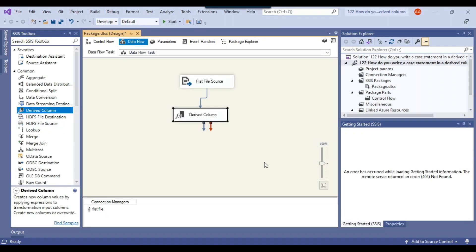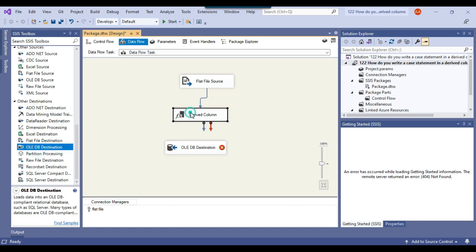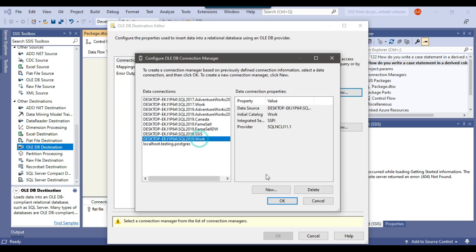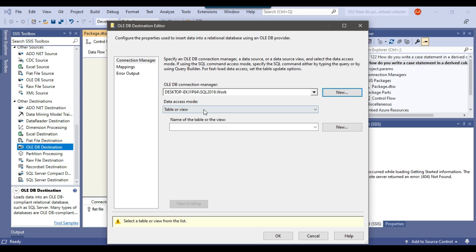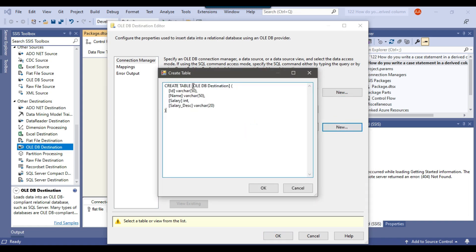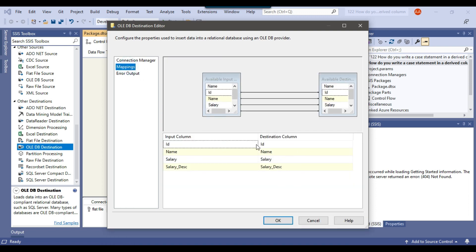Now I'll click OK and write the result into a SQL Server table using the OLE DB destination. I'll make a connection to the work database, click OK. From data access mode, I'll select 'Table or View - Fast Load' and click New to create a new table. You can see the new column salary description has been added to the CREATE TABLE statement. I'll call the table 'employee', click OK. In Mappings, all input columns are mapped to the destination columns.